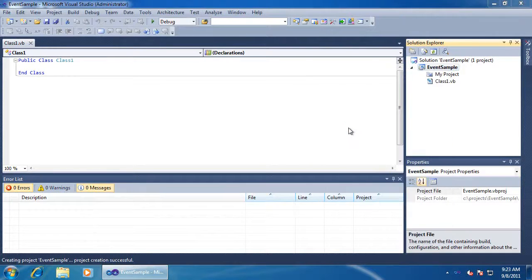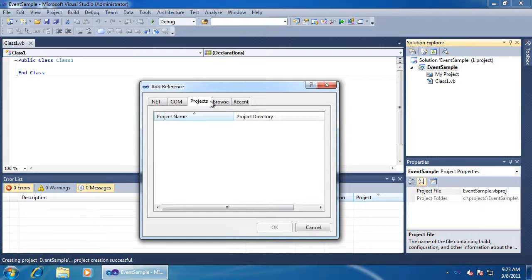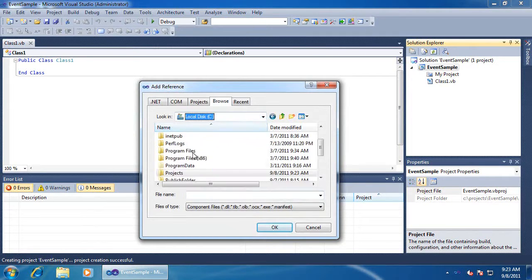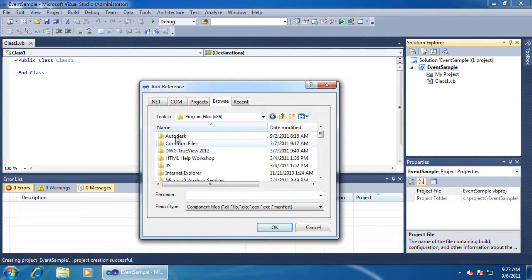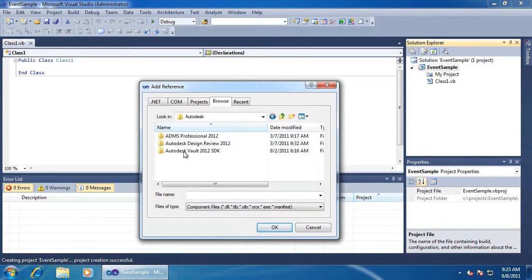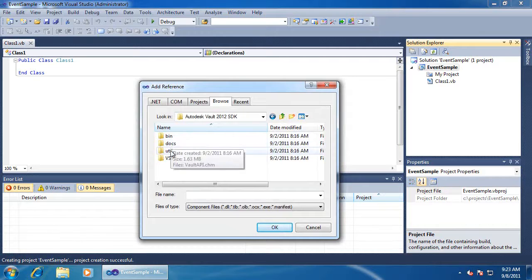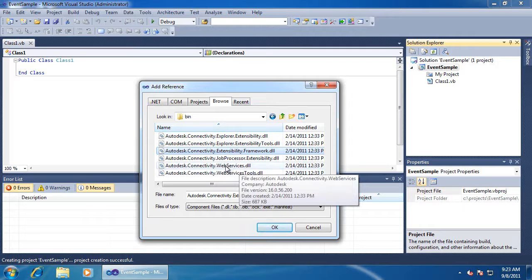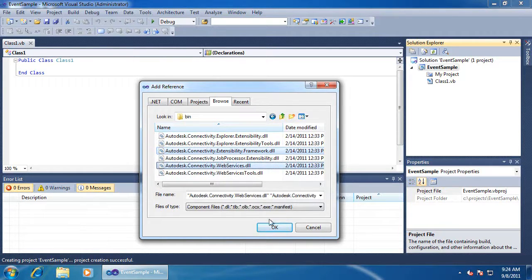Next, I add my references. Extensibility Framework always gets added, and Autodesk Connectivity Web Services has the interface I need and the event hooks.